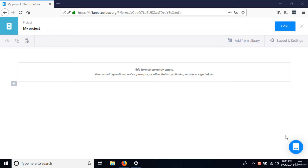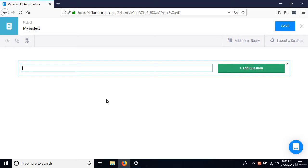In this lesson, we're going to talk about how you add questions to your form. As you can see, it says this form is currently empty. We can add questions, notes, prompts and other fields by clicking the plus sign. Our first question is going to be 'What is your name?' — just type it and press enter.